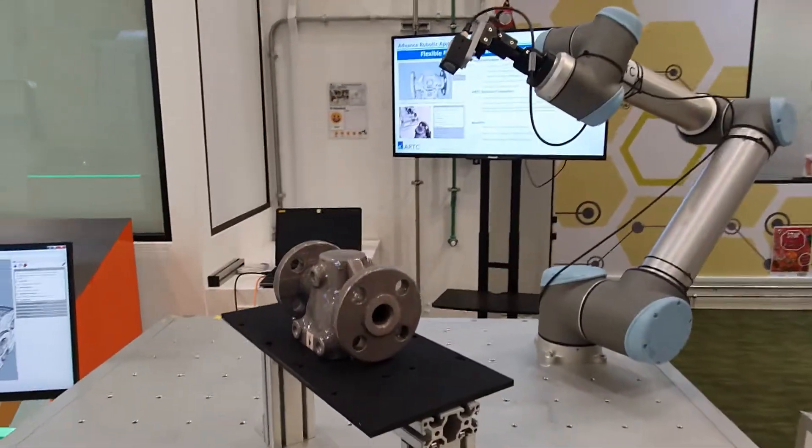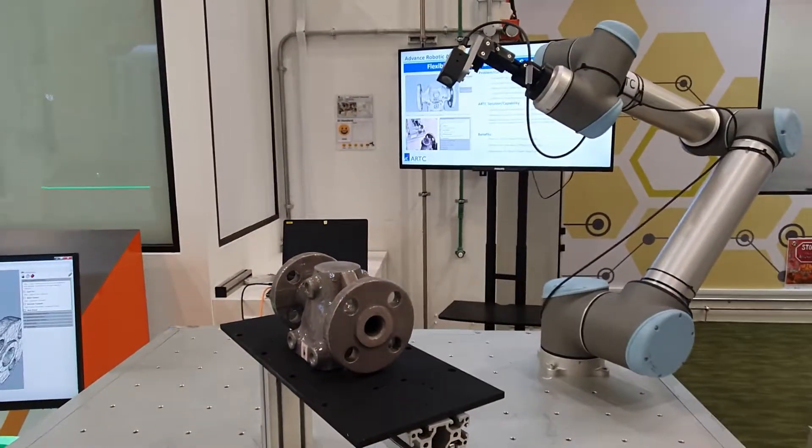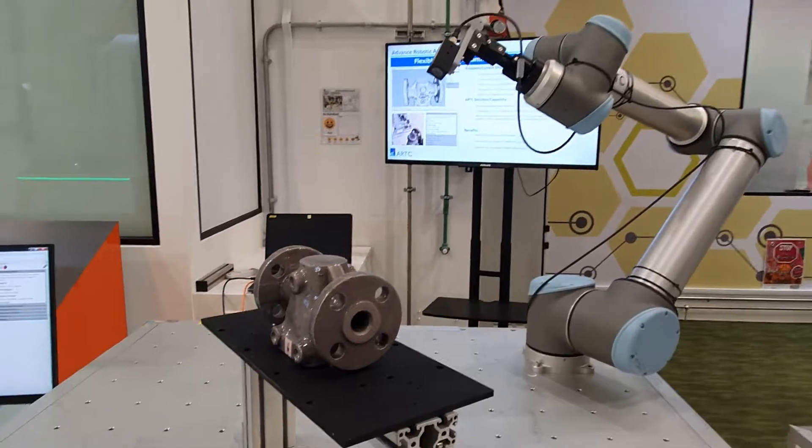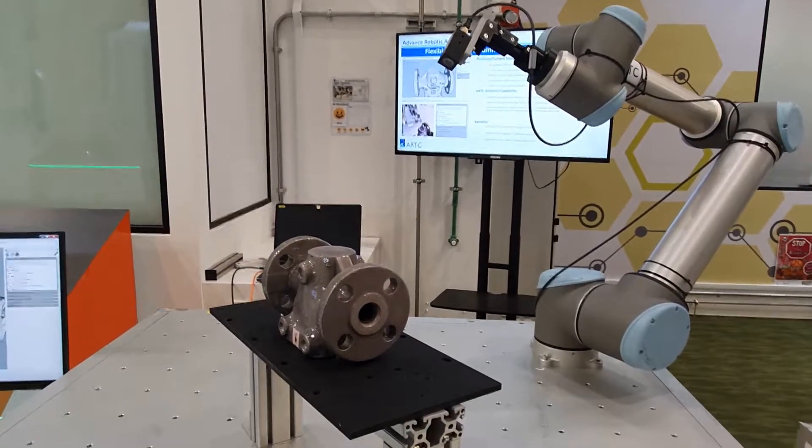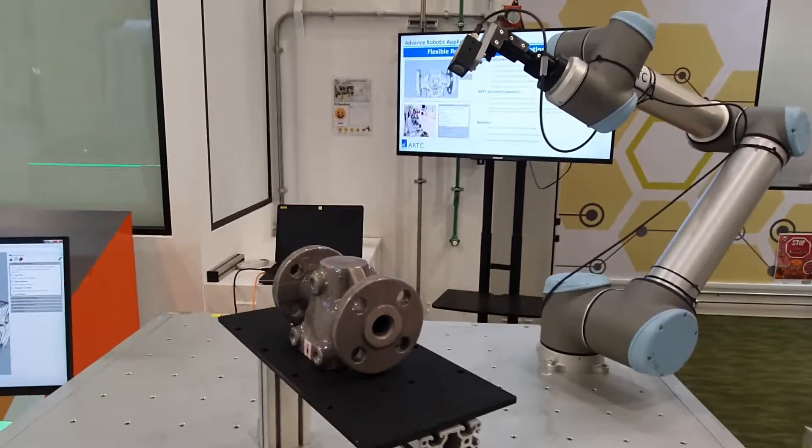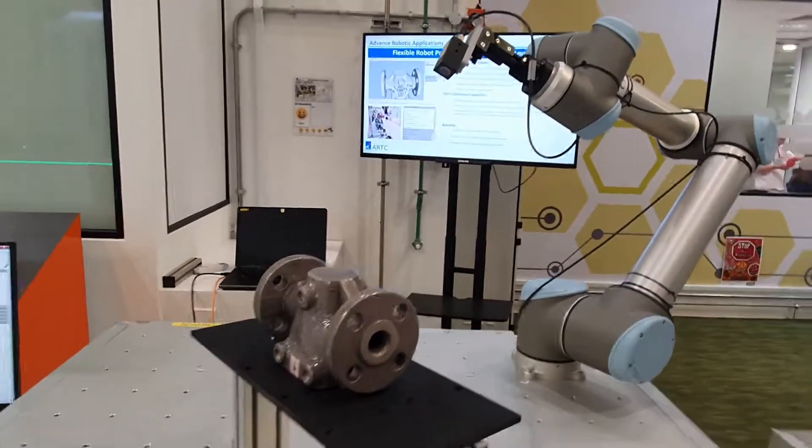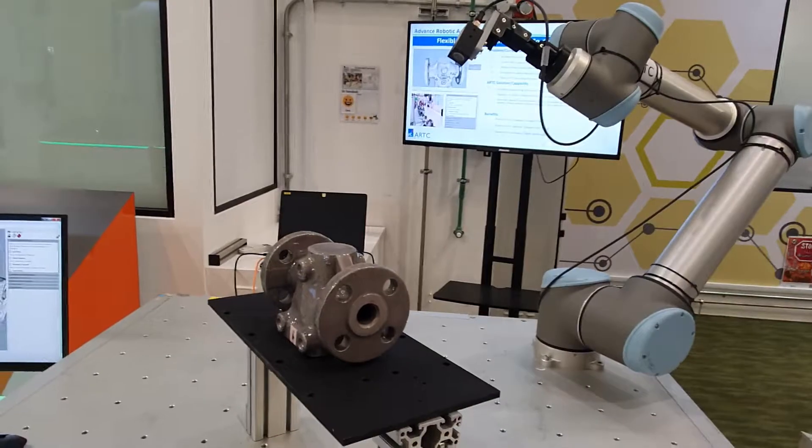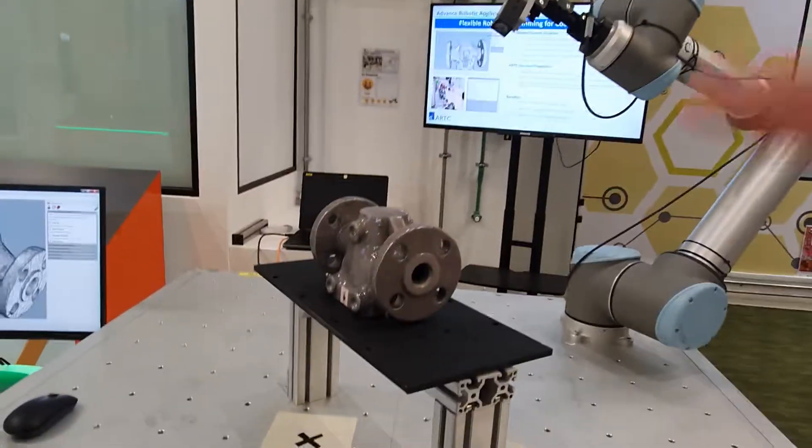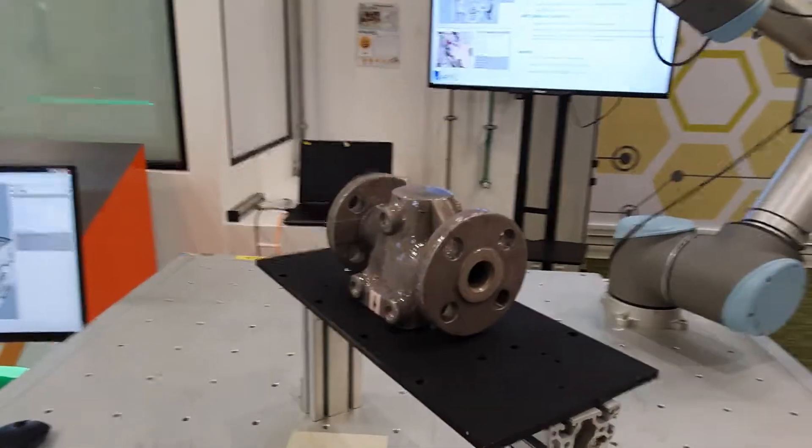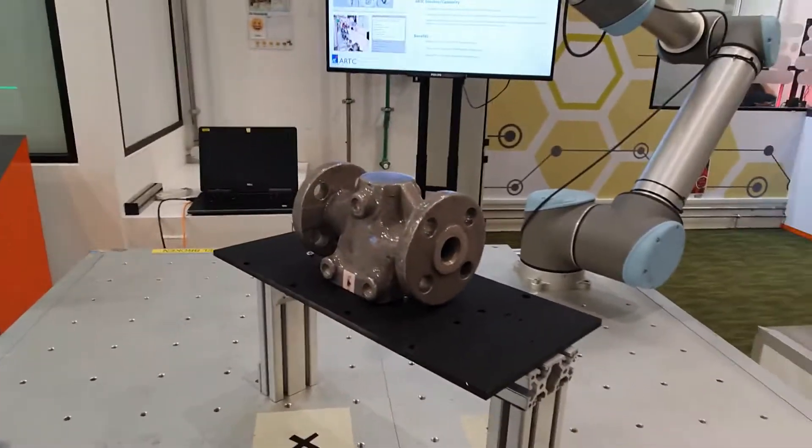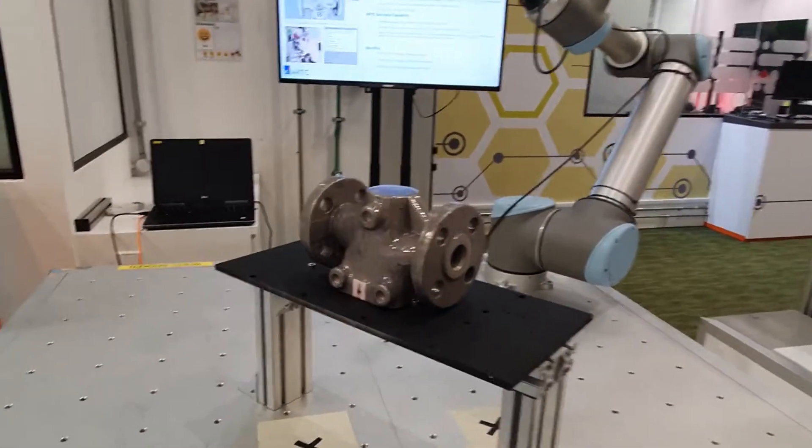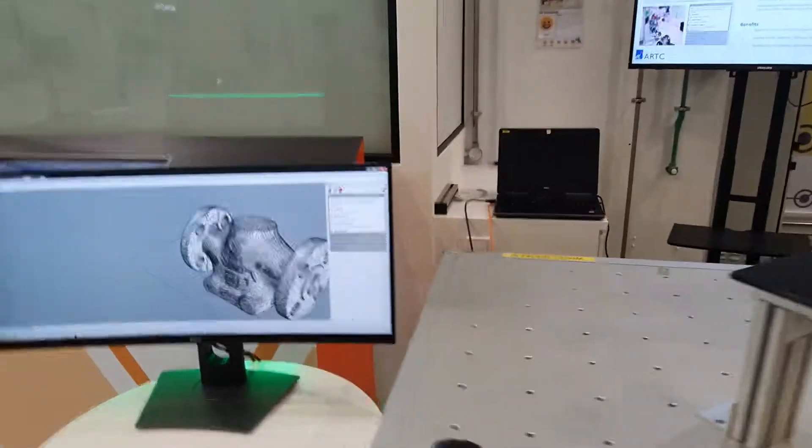Essentially what we want to showcase is an automated painting process. To avoid spraying any actual chemicals, we've mounted the UR10 with a UV lamp and we've coated our object with a photosensitive material that changes color when exposed to UV light.